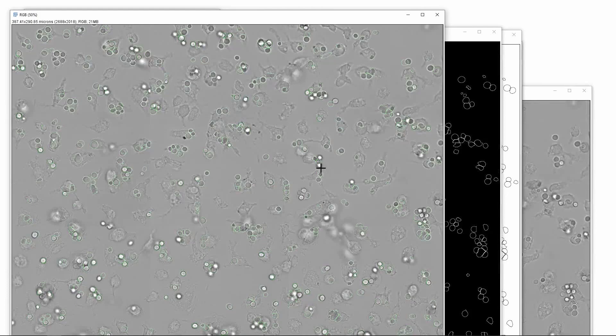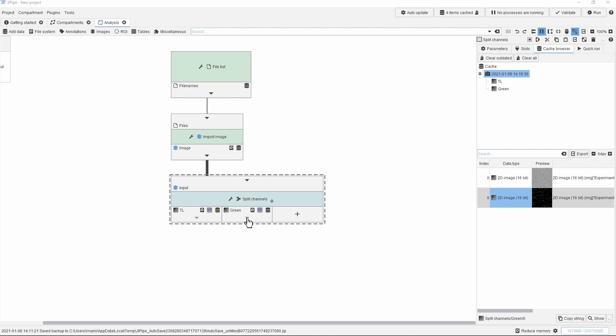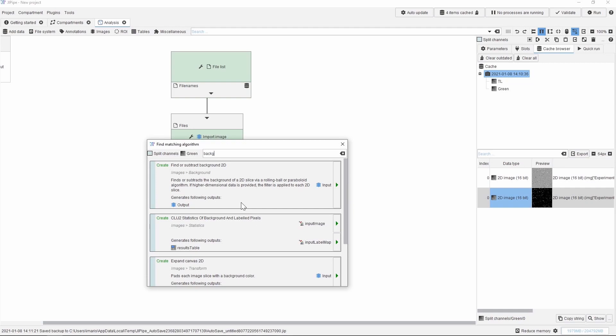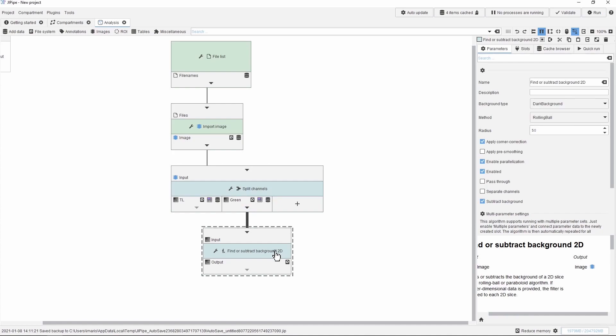After this let us now switch back to Jipipe and carry out the same steps of the processing as we showed for ImageJ. We are processing the green output from the split channels node, and first we want to subtract the background. We did this in ImageJ using the rolling ball method with 22 pixel radius. We select the node, look on the right side, choose the method and then set the radius to 22.